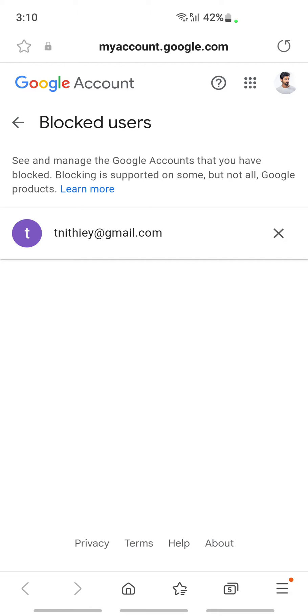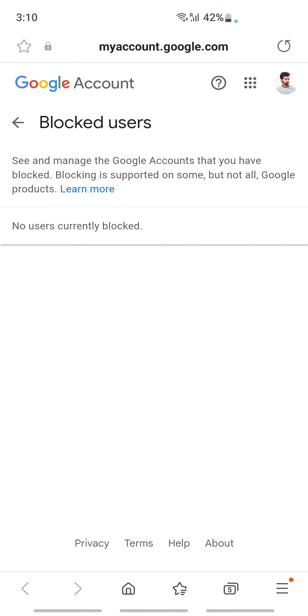For me, I have just blocked one person here just for demo purposes. All you have to do is you'll see an X option next to the person. If you want to unblock someone, for example, if I want to unblock this person here, I'm just going to tap the X option here. And that's it, this person has been removed from my block list and is now unblocked.